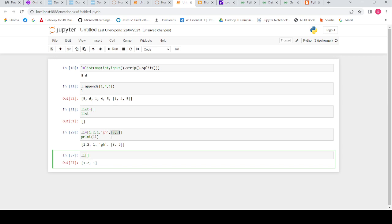Now let's access a multi-dimensional list. At index 3 we have the nested list. When I access li[3] we get [3, 5]. Since li[3] itself is a list, to access 3 I give index 0, and giving index 1 gives 5. That is how we access data from a multi-dimensional list.